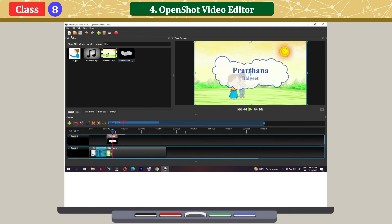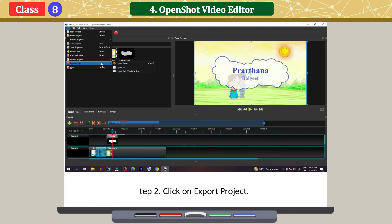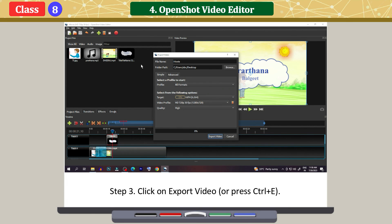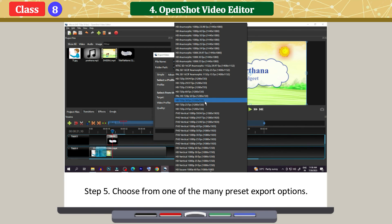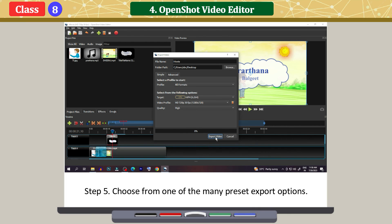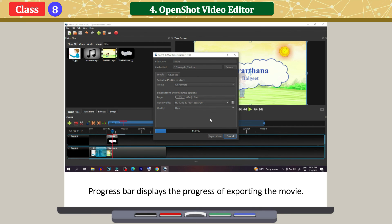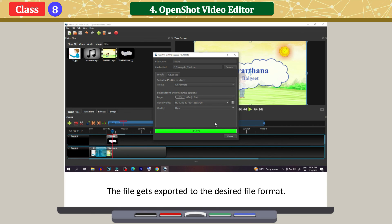Exporting the project: click on the File menu. The File menu appears. Click on Export Project, then click on Export Video or press Ctrl+C. The Export Video dialog box appears. Type the file name and folder path for the project. Choose from one of the many preset export options. Click on Export Video to start the export process. A progress bar displays the progress of exporting the movie. Click on Done after the progress bar shows 100% — the file gets exported to the desired file format.